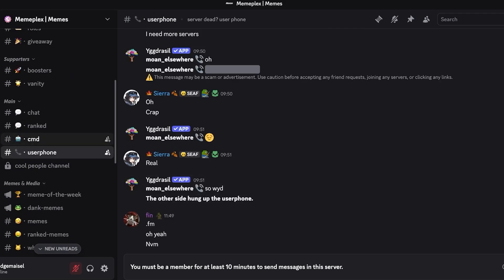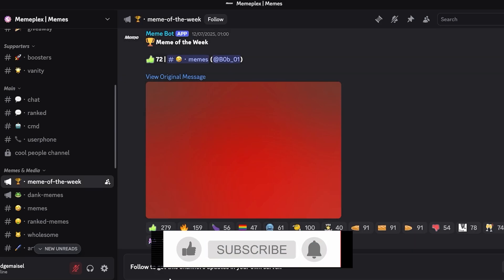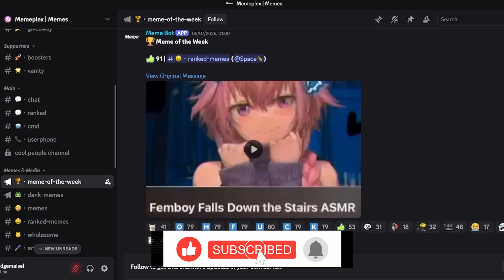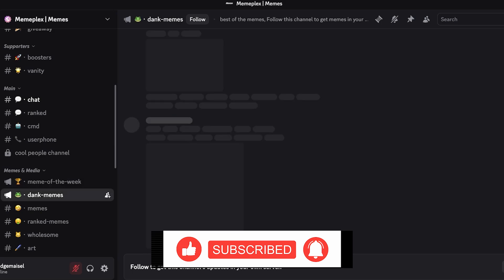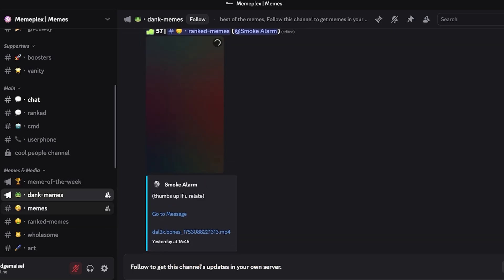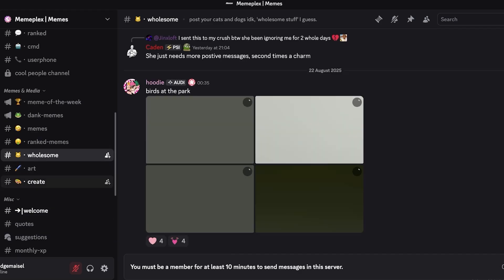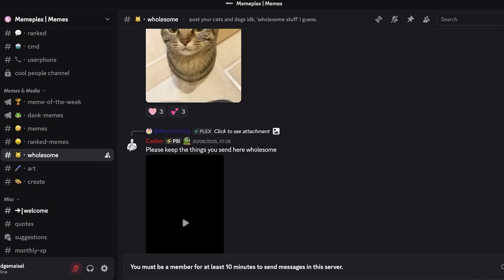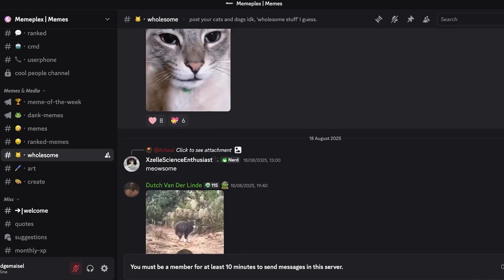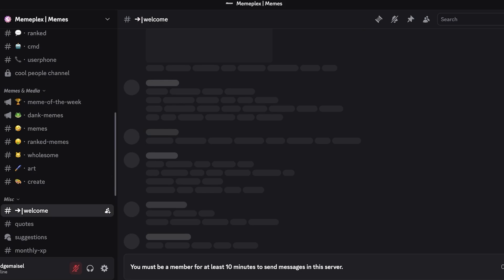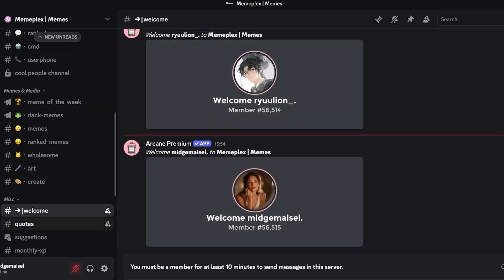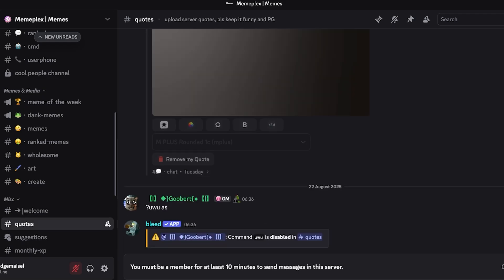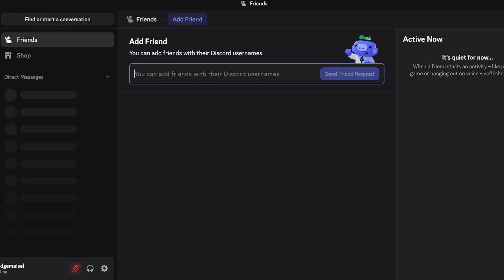I'm going to go into the actual memes and media section here. People are sharing their memes so they have a bunch of different memes of the week, then they have dank memes, they have random memes, ranked memes, wholesome memes, art related memes, create memes. We can truly join whatever you prefer and we can just look around and play around and find our community and we can start chatting. First off we have this welcome channel, this is an automated bot channel which welcomes all the new users. It also does have a quotations channel, it has suggestions, monthly XP, weekly XP as well. This is just an example of us joining a server.